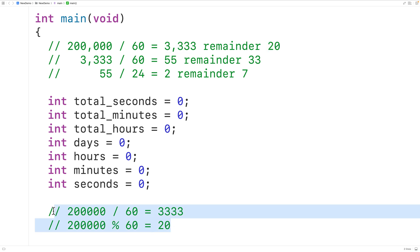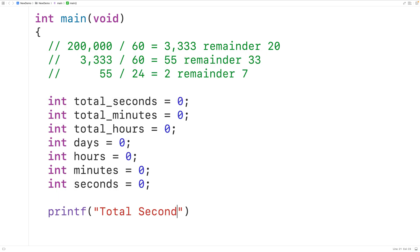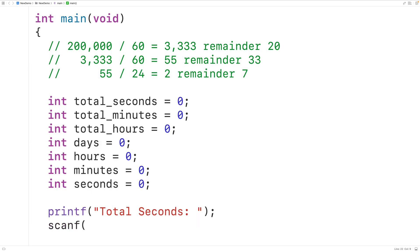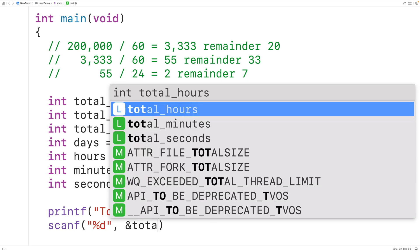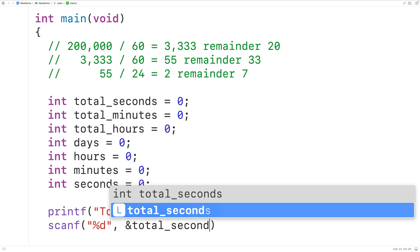We'll first prompt the user to enter the total number of seconds. We'll use printf to display the prompt "total seconds" to the user, then use scanf with %d to accept an integer and store the entered value into the total_seconds variable.